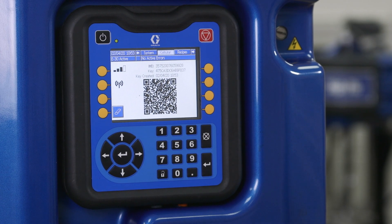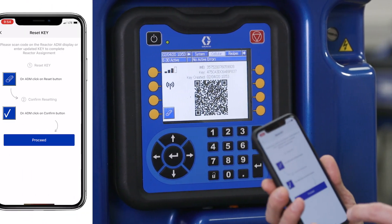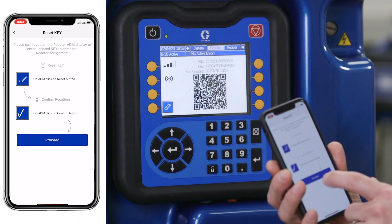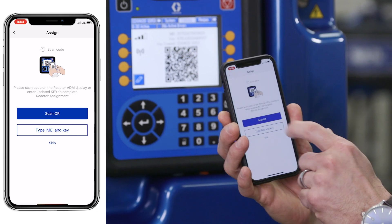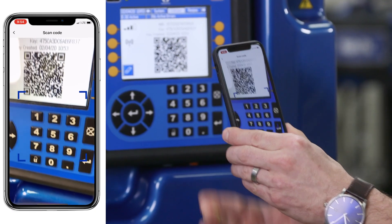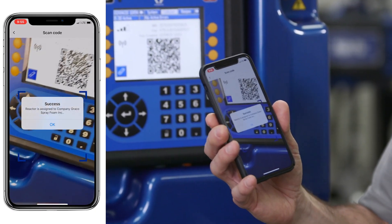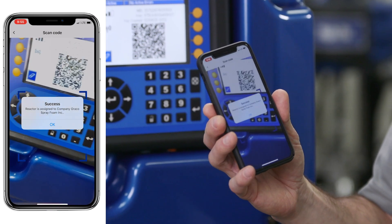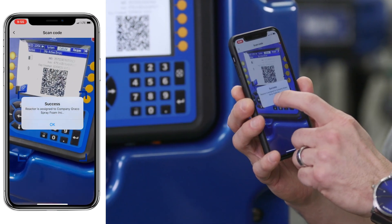The new QR code is generated. From there, using your phone again, proceed to the next step. Scan your QR code a second time. Once it scans, it'll say success — you've now assigned this reactor to your company.